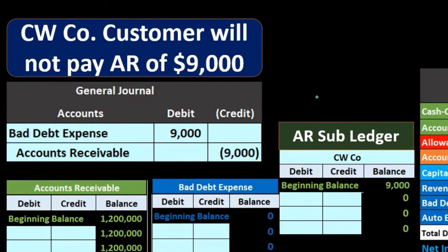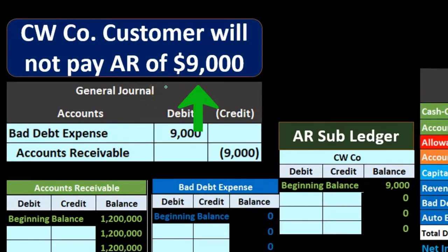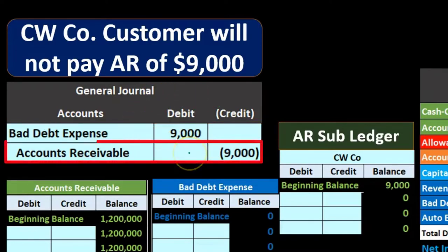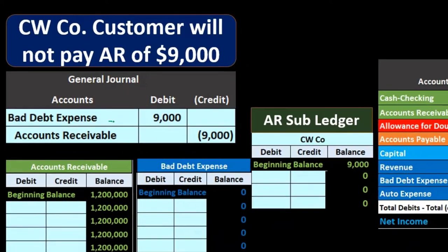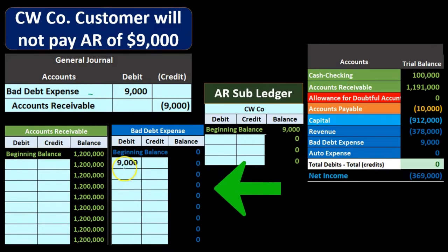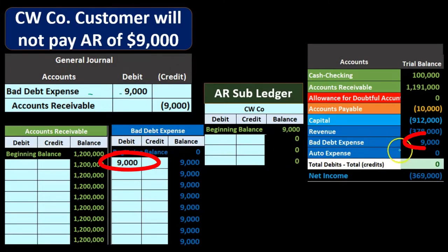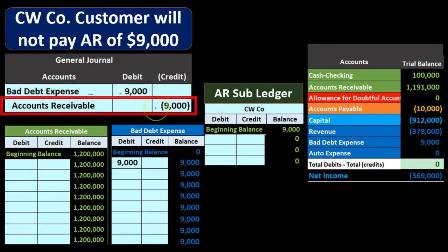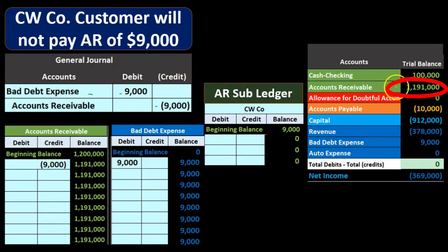Under the direct write-off method, if we determine that a customer is not going to pay us $9,000, we debit bad debt expense and credit accounts receivable at that point in time. The bad debt expense brings down net income when we determine it's uncollectible. Posting to the general ledger: bad debt goes from zero up to $9,000, and accounts receivable goes from $1,200,000 down by $9,000 to $1,191,000 — reflected on the trial balance.